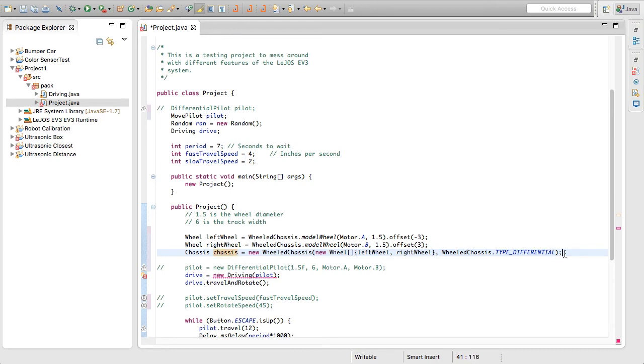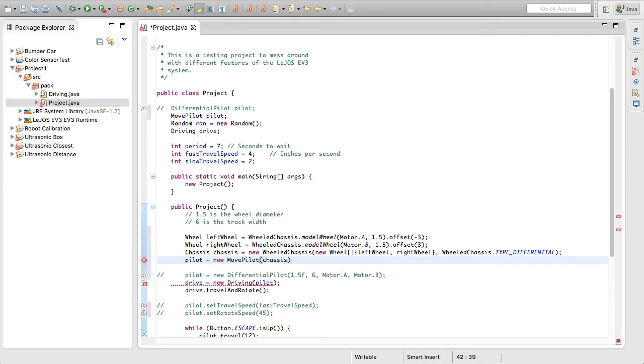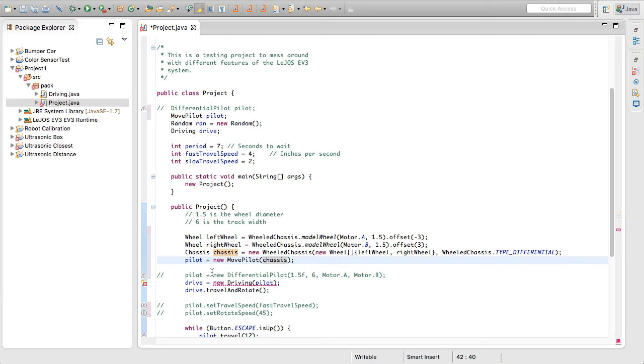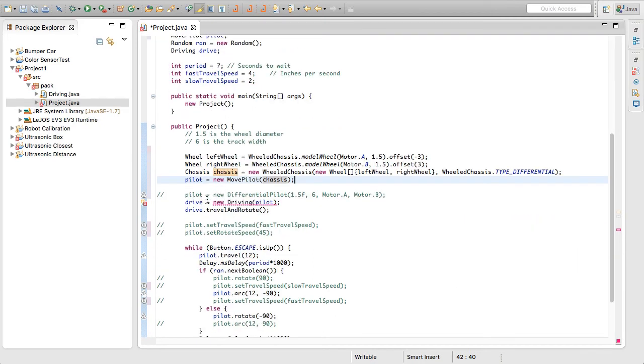So we're getting there. Now we have our chassis here that's basically containing a definition for our robot. So now we need to actually create the pilot. So that's going to be as simple as pilot is assigned a new move pilot, and then we pass in the chassis. There we go. So now we've got our pilot as our type of class of move pilot with our chassis. So now we have proper control of our robot.